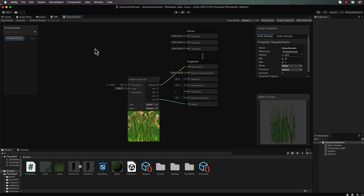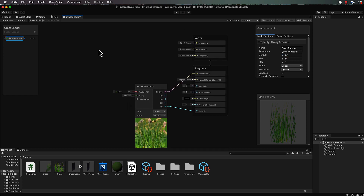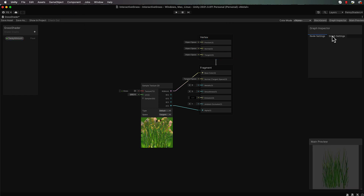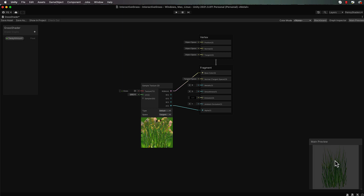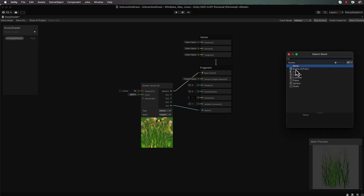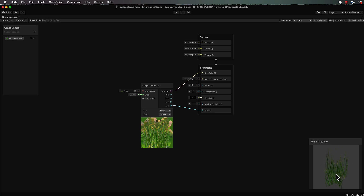Let's put together some code that's going to make the object sway. To move the vertices in a shader we need to modify the position values here in the vertex shader. I've also put that grass mesh down in the main preview - you can get that by right-clicking, going to custom mesh, and finding the mesh called 'bush low poly 2', which will show you what it's going to look like.